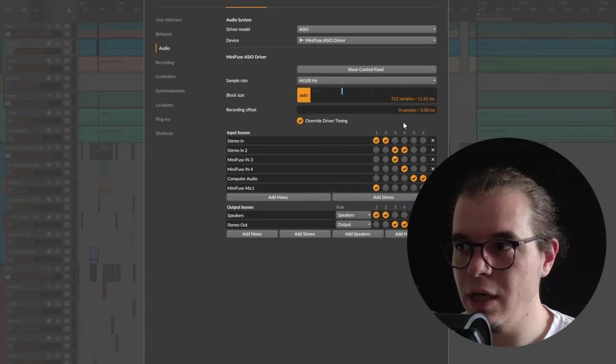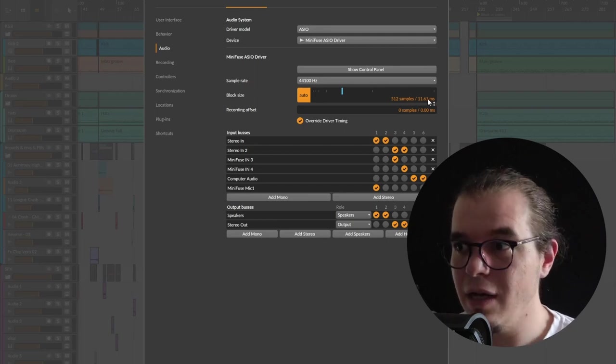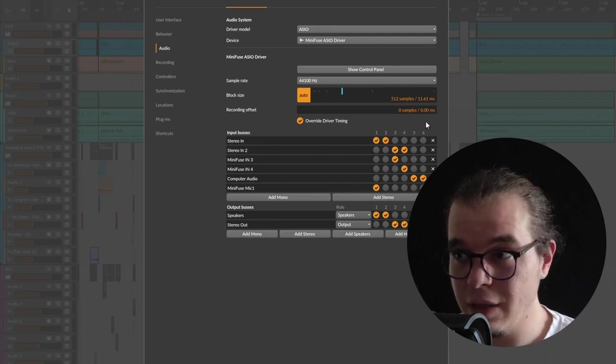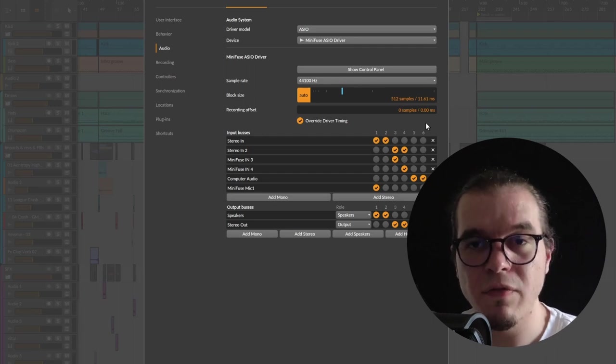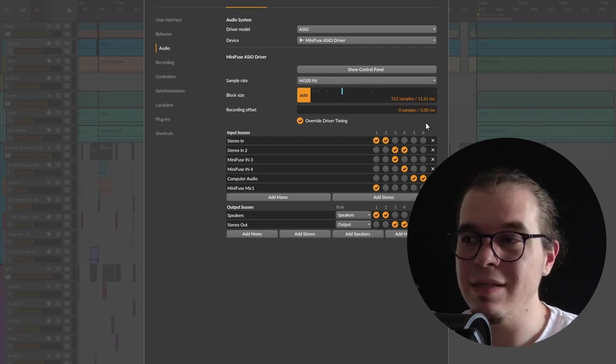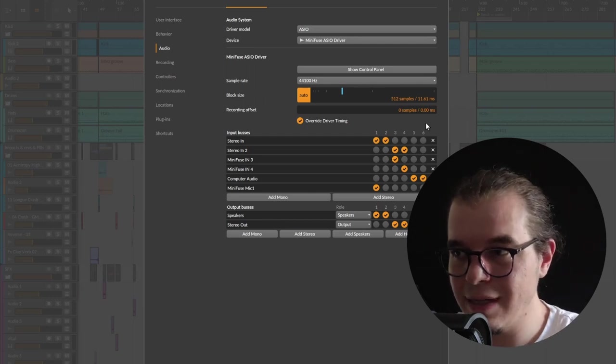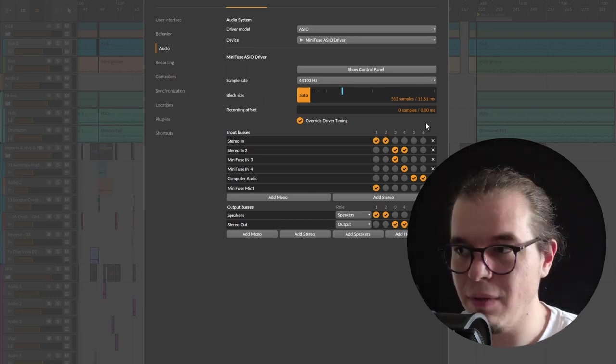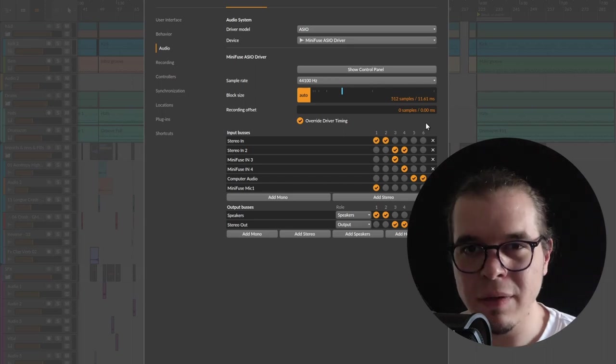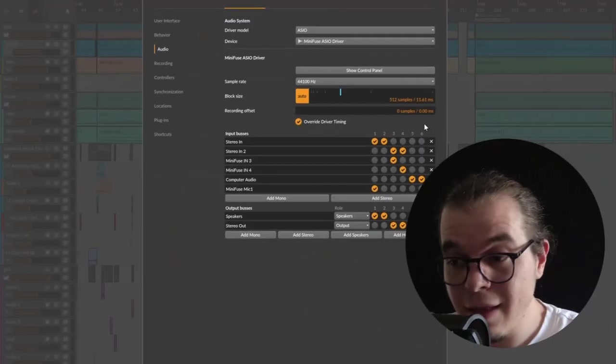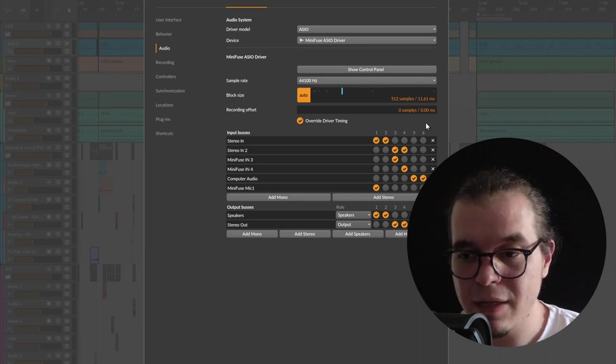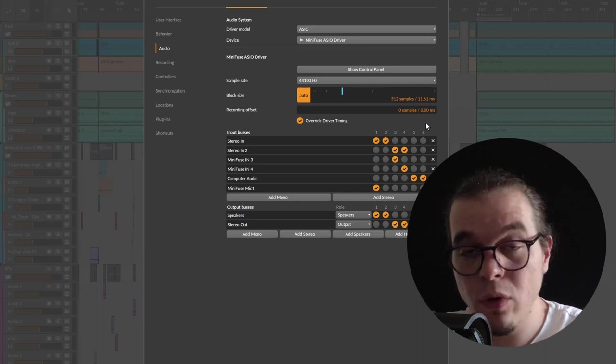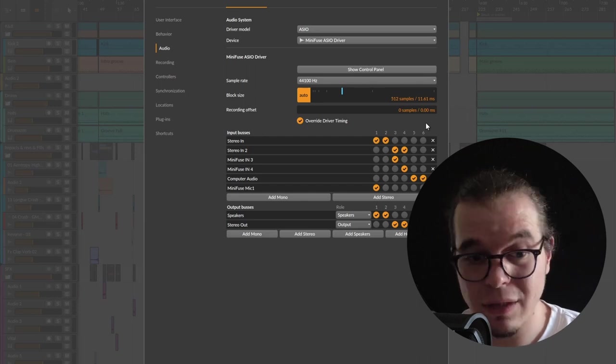The MiniFuse 4 offers at 512 buffer size 11.6 milliseconds of output latency and almost 14 or 15 milliseconds of input latency. This is almost instantaneous. This is the exact output latency as my RME Fireface, and four or five milliseconds slower. I think it's huge to get such performance from a budget interface. You can put it on stage and you wouldn't worry about latency. I really think Arturia did a great job on this one.